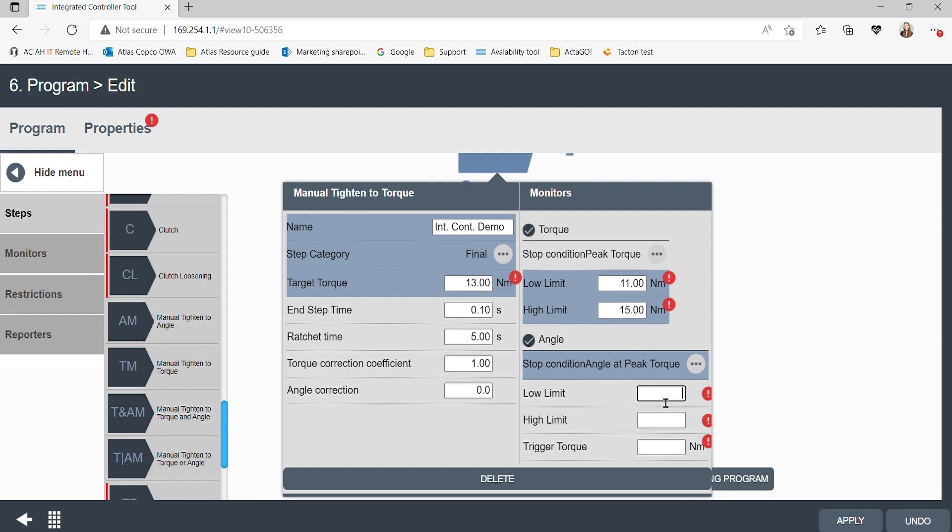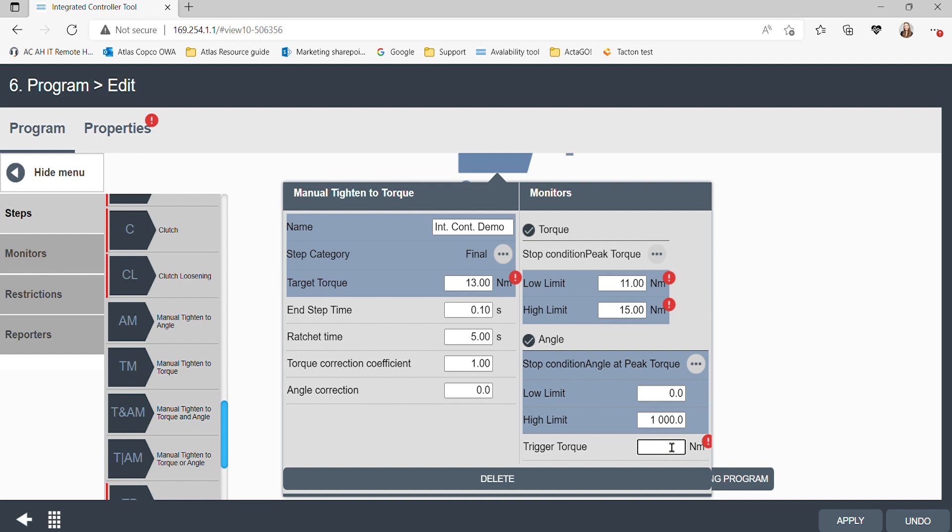We also have to set the angles high and low limit, and since I'm focused on torque for this tightening, I'm going to set these to accept all angles for the sake of the demo. Of course, a real-life application will have these parameters as an input to the programming and the selection of the smart head. Last on this page is to set the trigger torque, which will initiate the program. Let's do 10 newton meters.